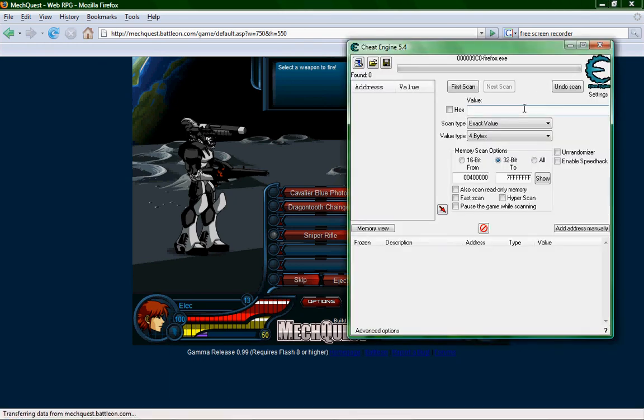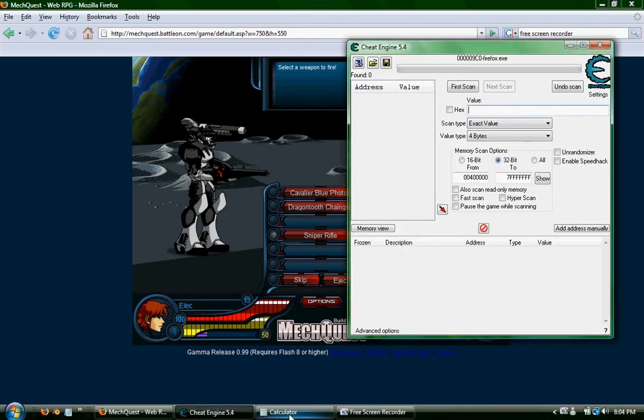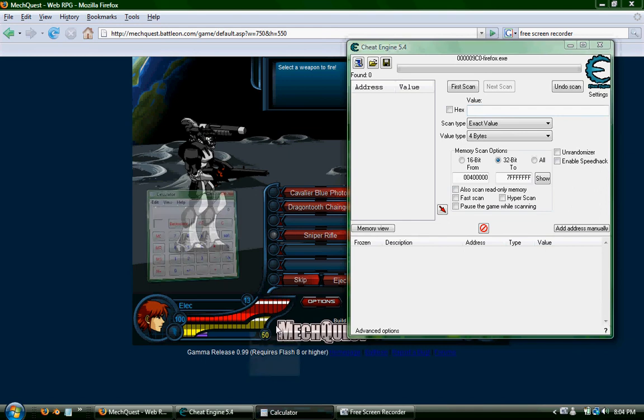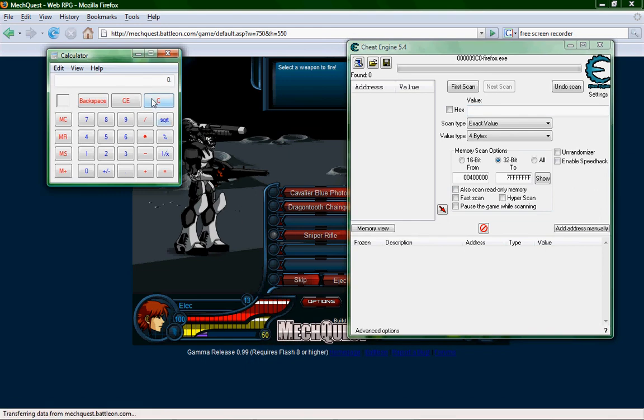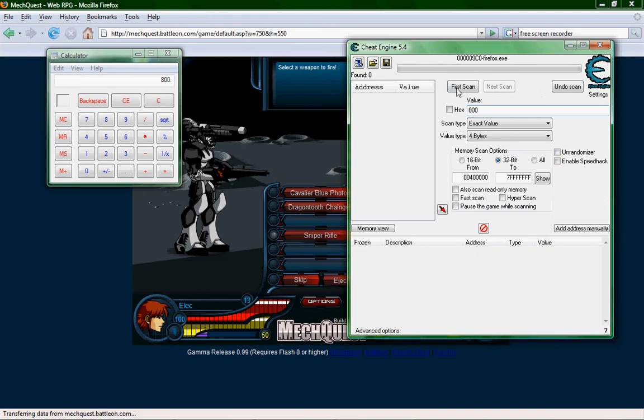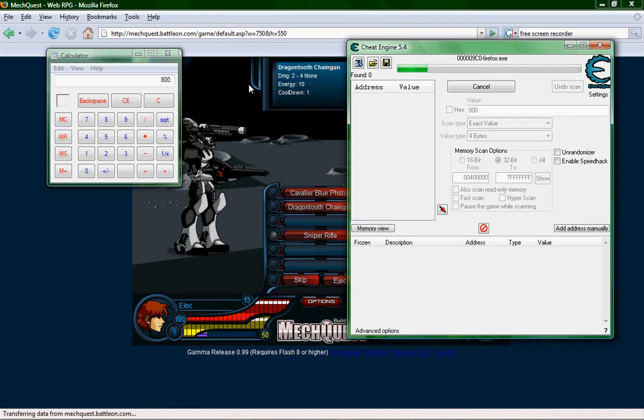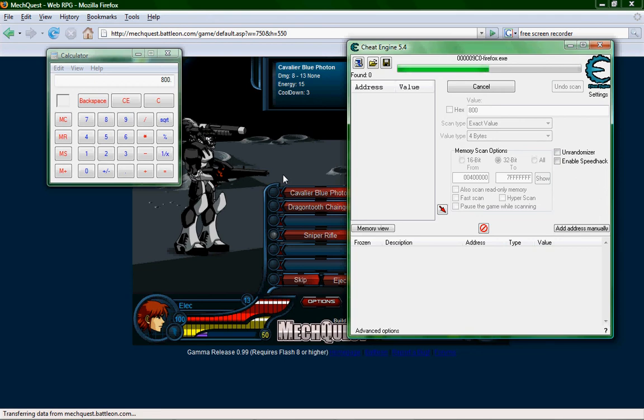Then you take whatever value you want and you multiply it by eight. So obviously, one hundred times eight is eight hundred. So you scan that in. This might take a little while because it's scanning everything that's happening in Firefox.